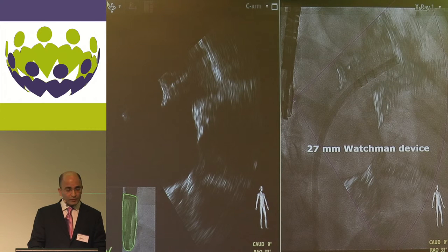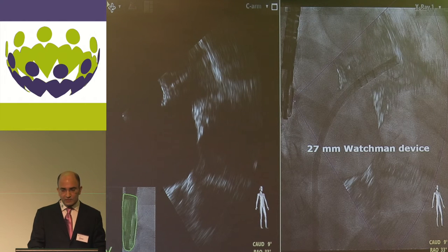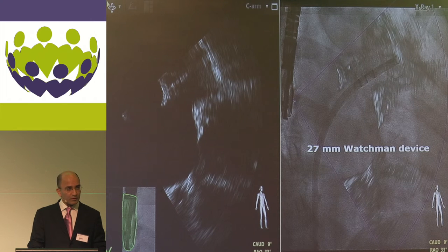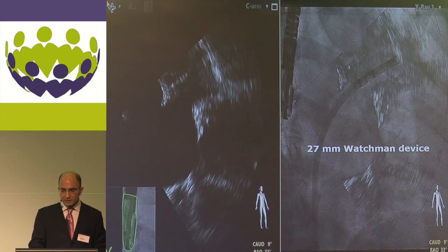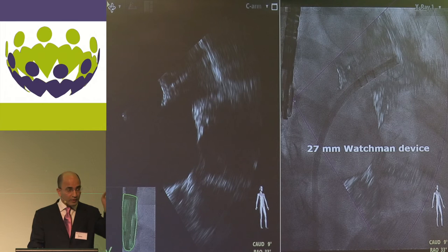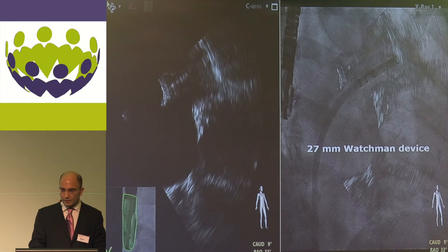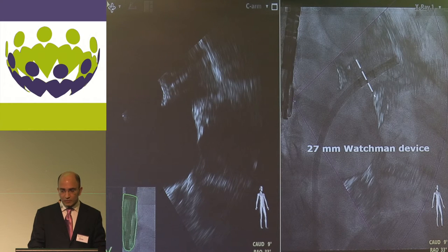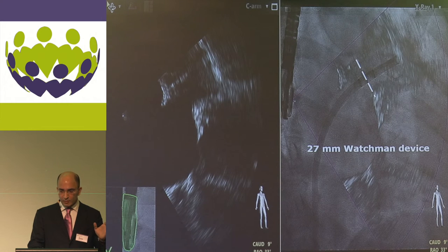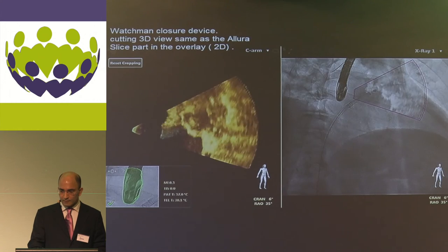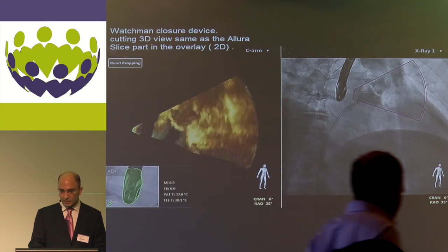For the Watchman device, this technology is particularly interesting. Once the catheter is inserted within the appendage and the device is loaded, you can no longer inject contrast, so you only have an approximate memory of where the ostium is. With this technology, you can very accurately place the marker of a 27mm Watchman device within the plane of the ostium. The final result can also be checked with this technology.